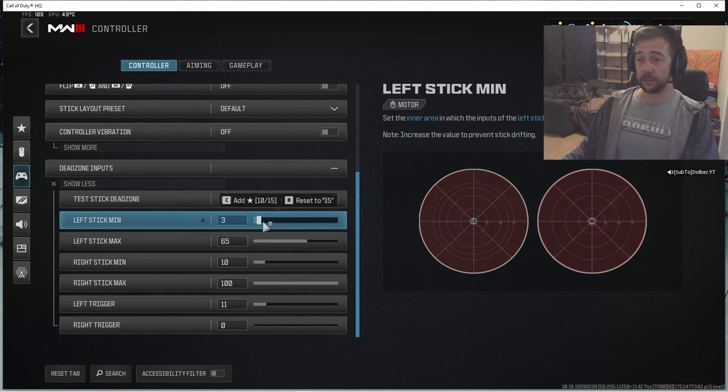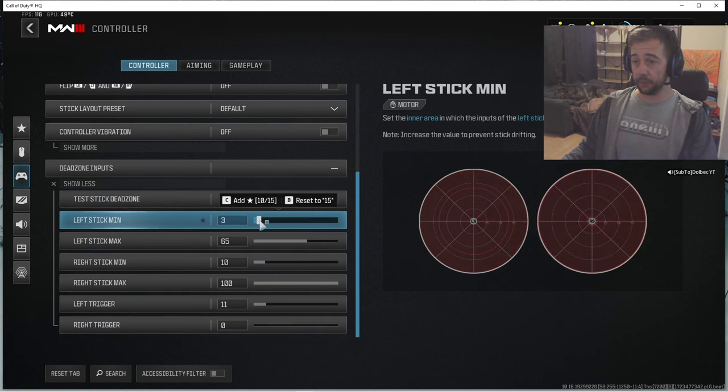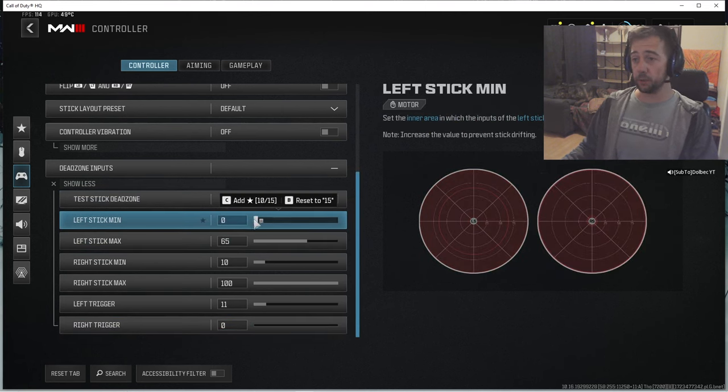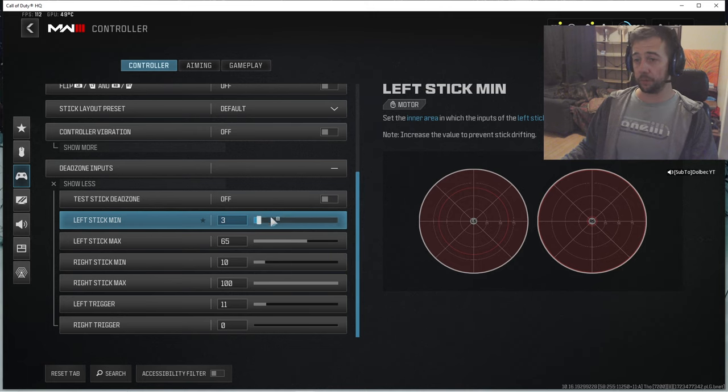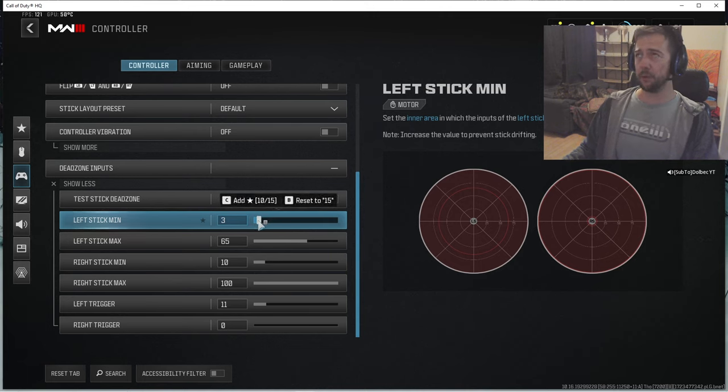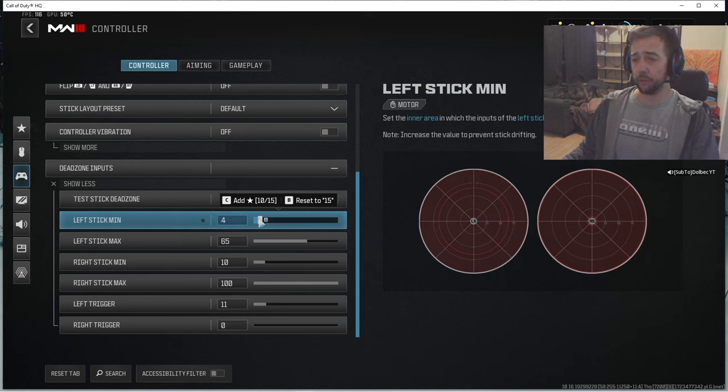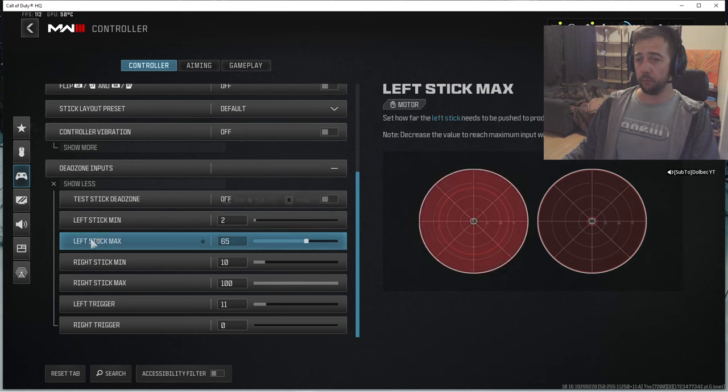So you see it's the dead zone. You can put like zero to three there. You put three if you have some stick drift, or just make sure you don't have stick drift. But yeah, mine is around zero to three depending on my joystick.